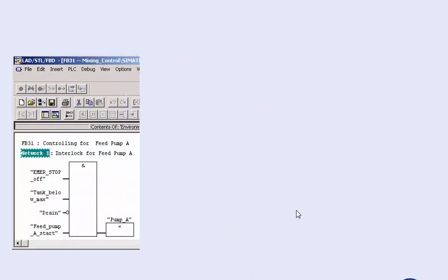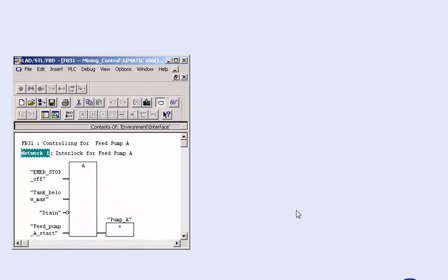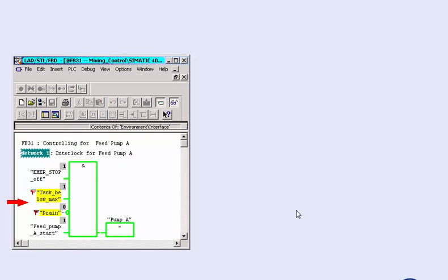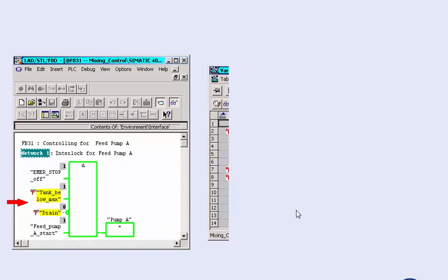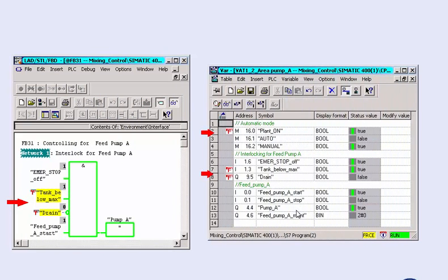To provide you with information of forced variables at any time, these are marked online with a symbol in the program status or in the variable tables. So it is clear which variable values are predefined independent of the user program so that misunderstandings can be effectively avoided.